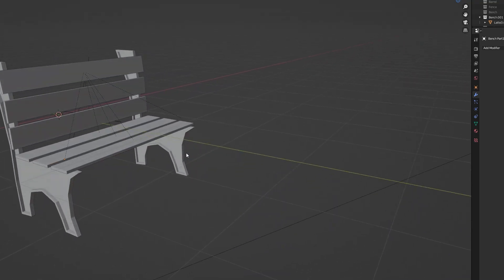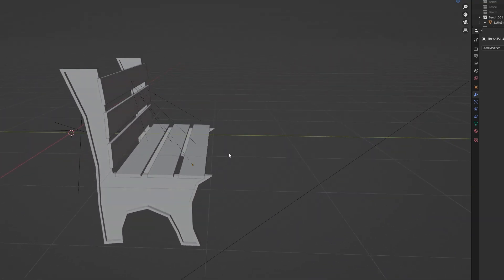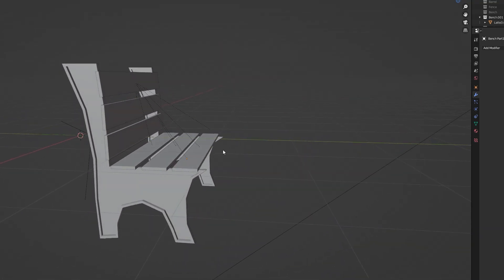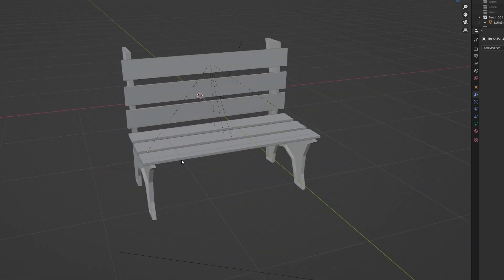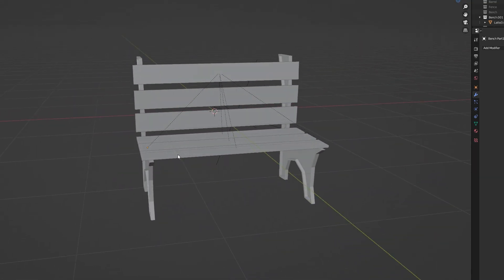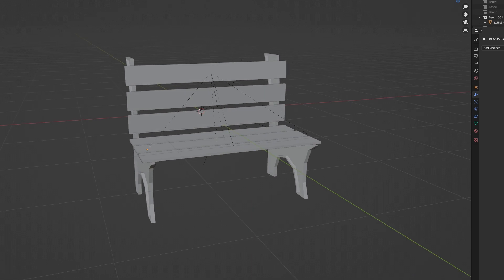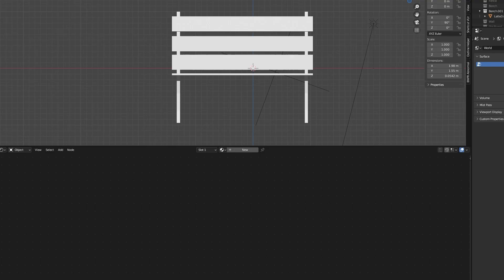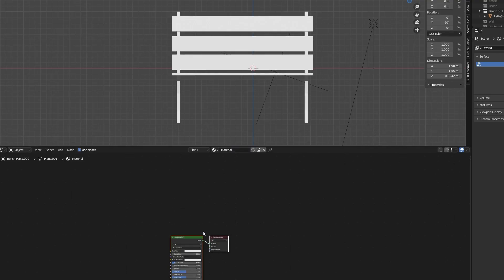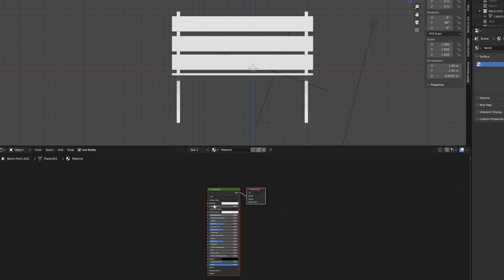In Blender, I created a simple bench using very basic shapes. I'll use this asset as an example but you can use the same setup and adapt it to your liking for pretty much any props.